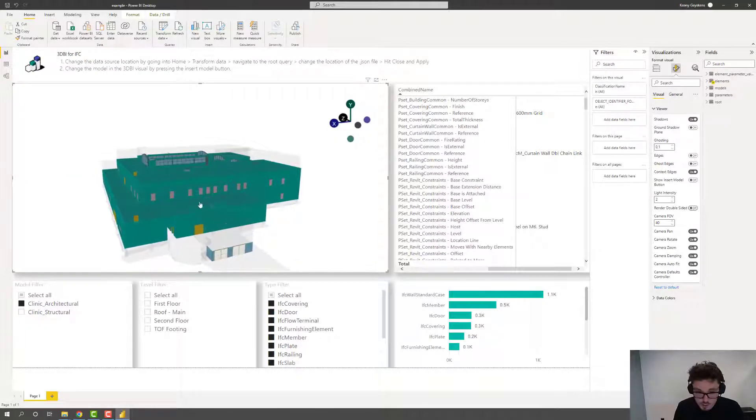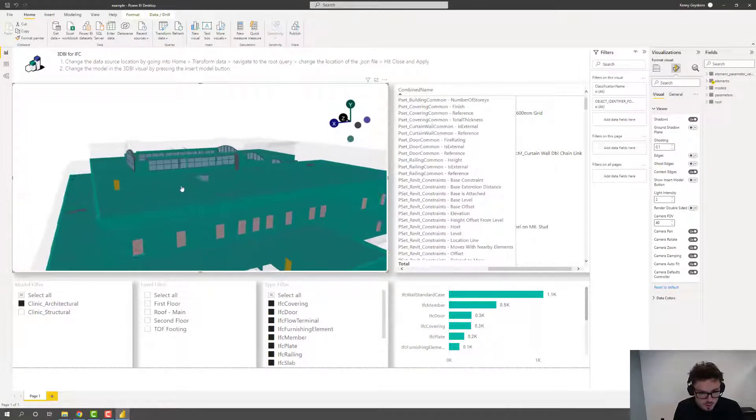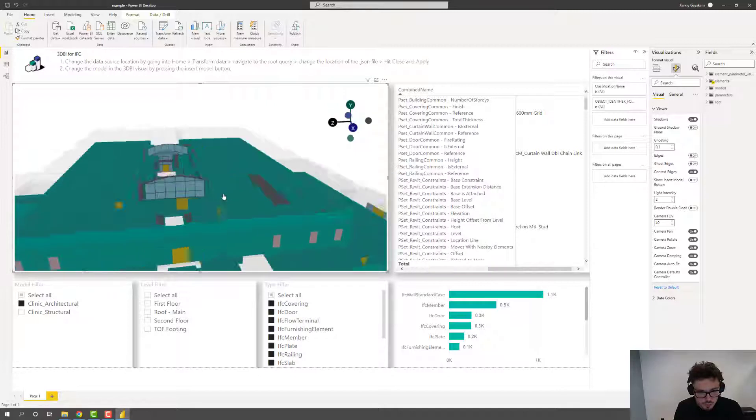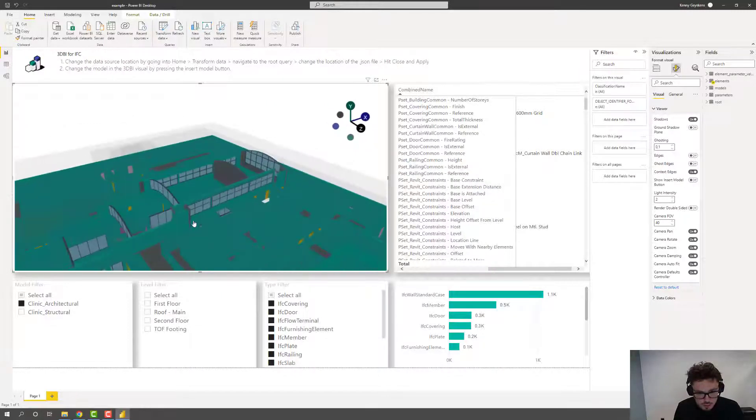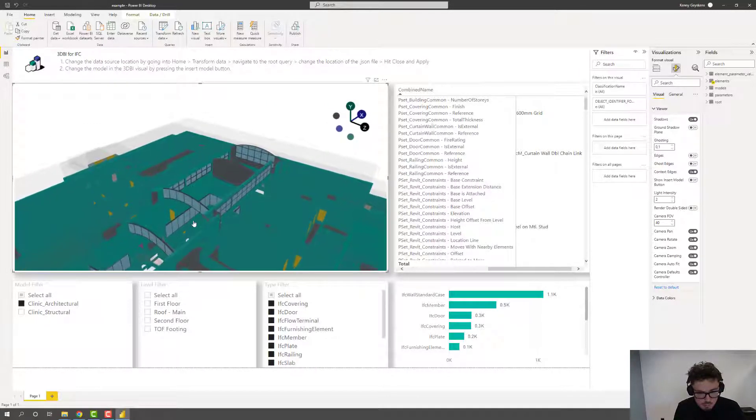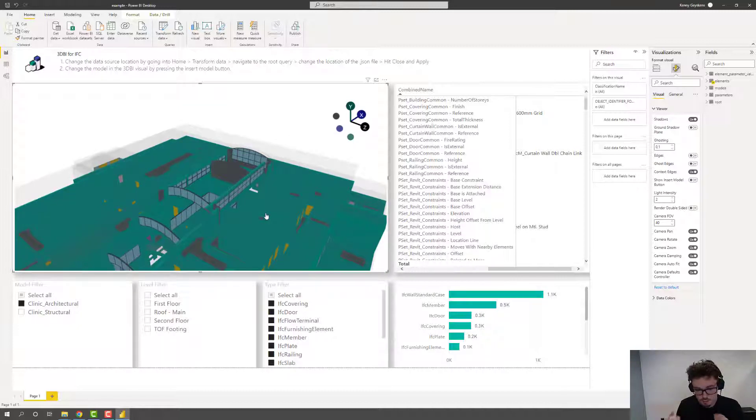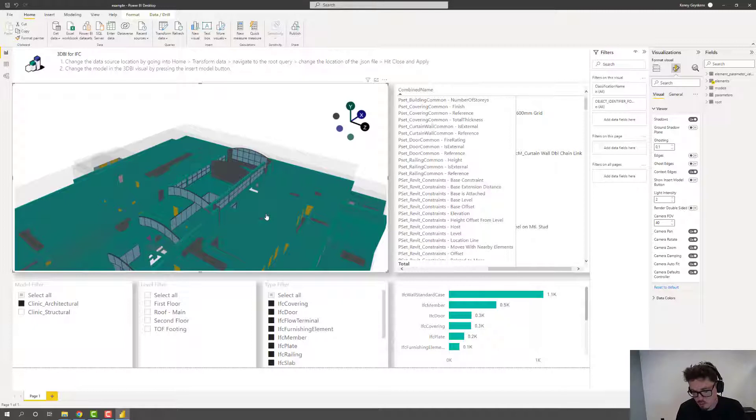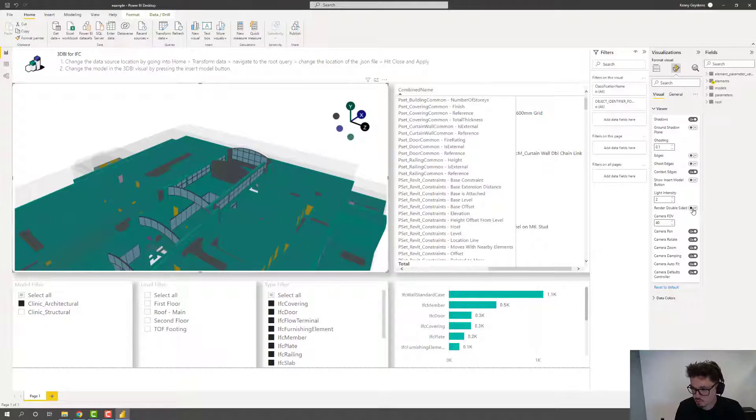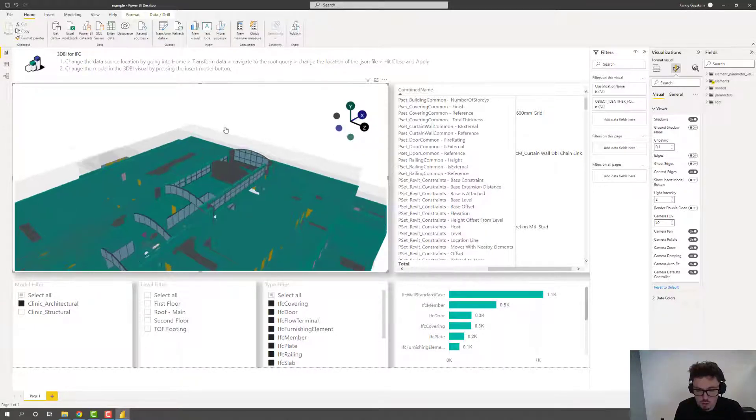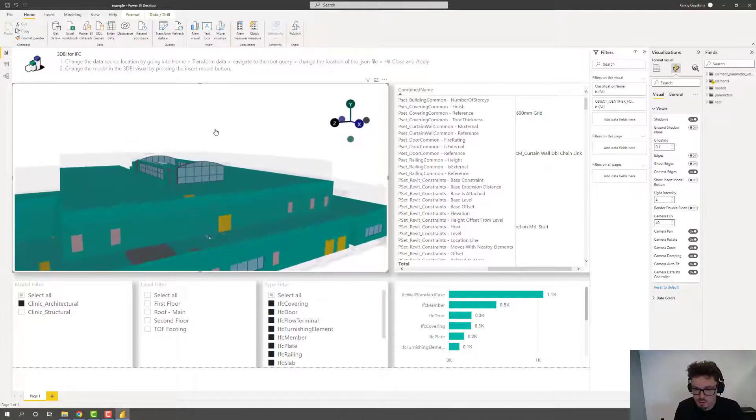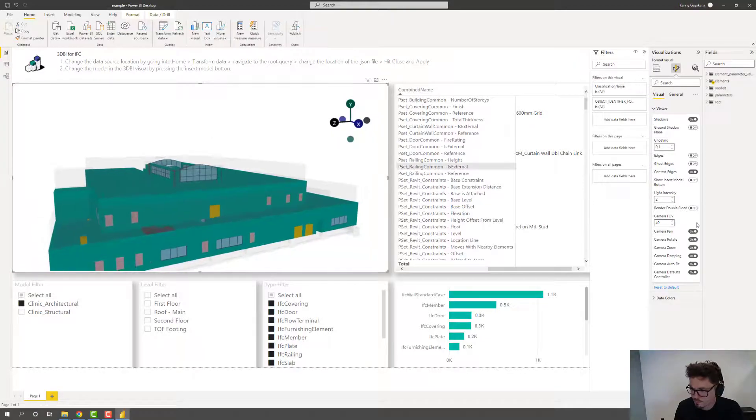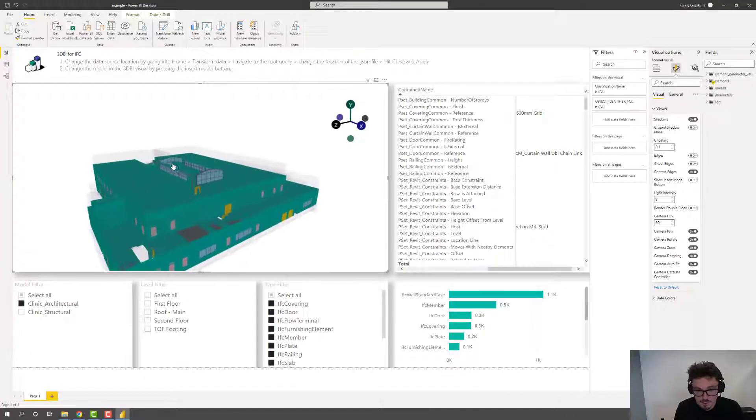Render double sided. Again, not very useful for IFC because it's considered to be manifold volumes. So volumes that have a face on all sides. But in the other tools, if you're doing abstract models, maybe only 2D geometry, by default only one side of the face is rendered. With this option you can control that to also render both sides of the face.